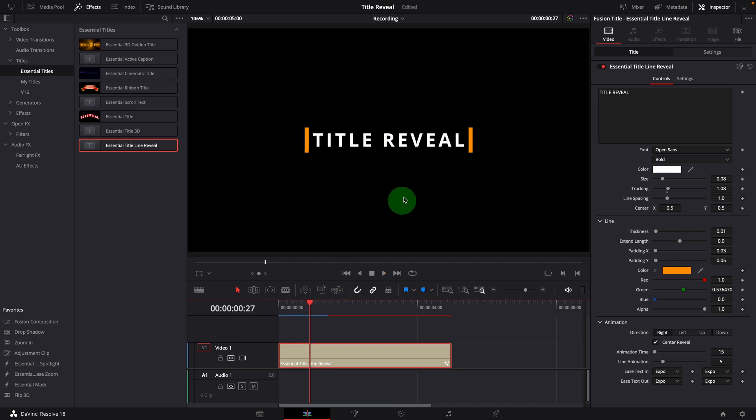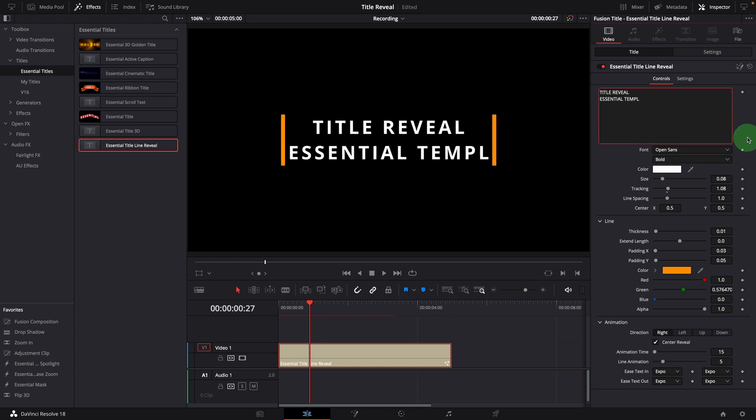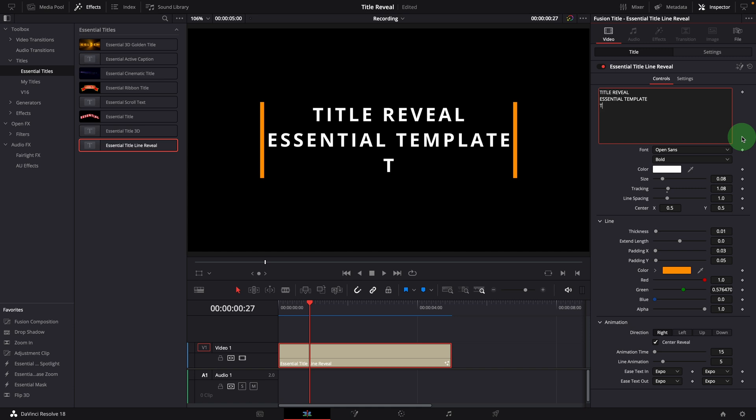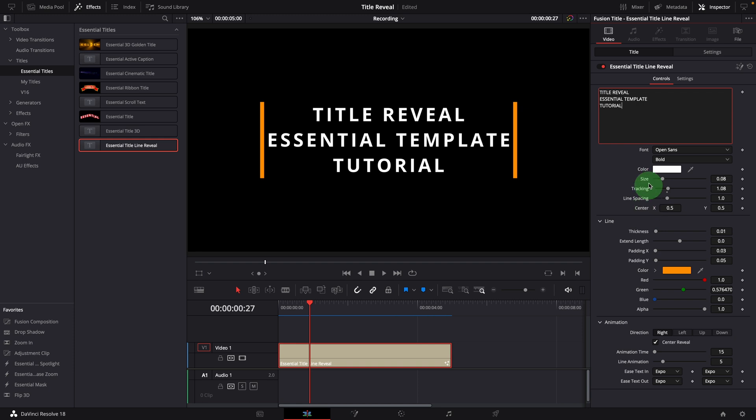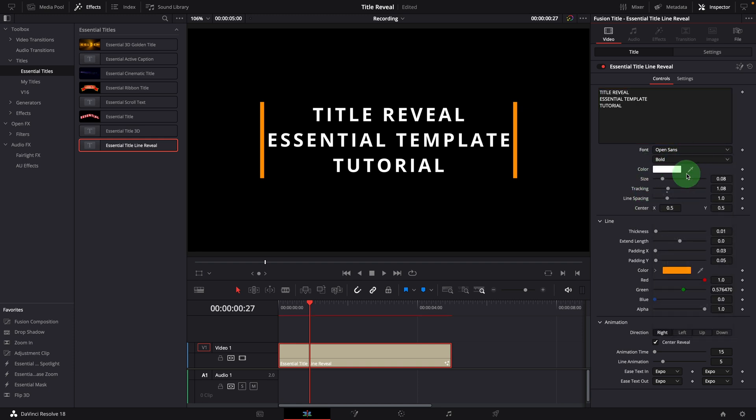In the inspector, we can change the title. For a multiline title, the lines will be automatically adjusted to match the title size. These are basic controls to change the text font, style and colors.